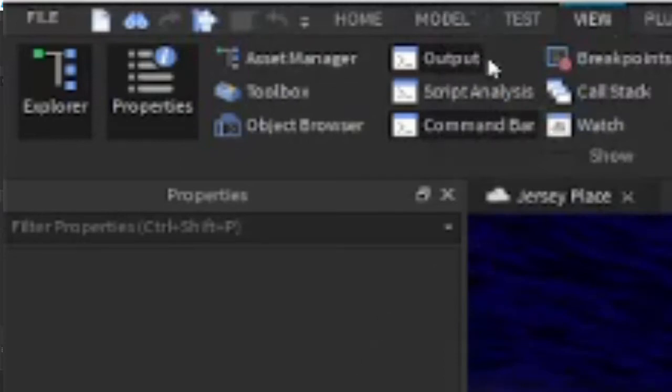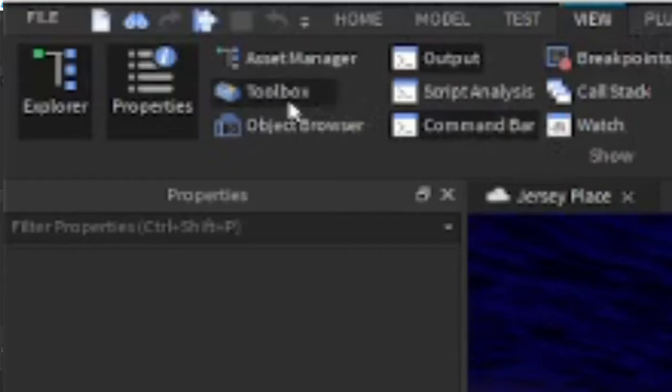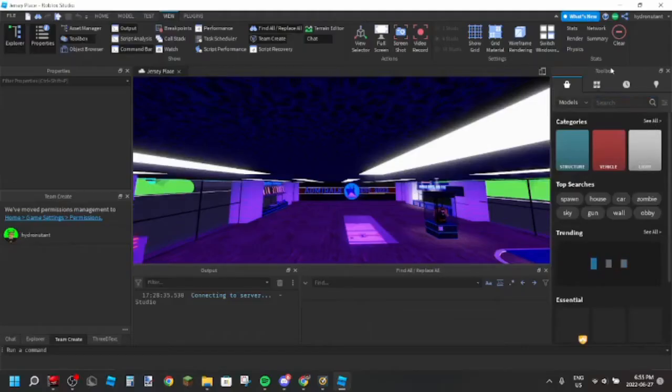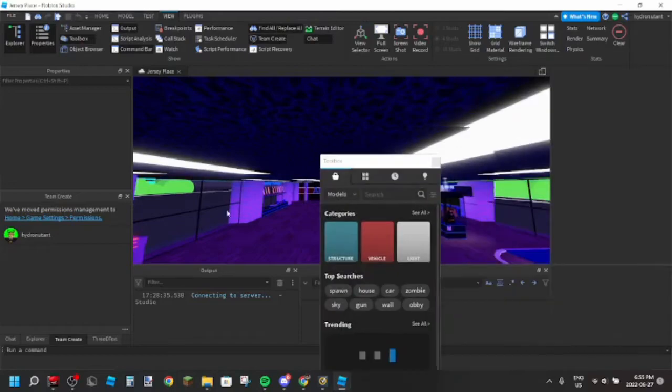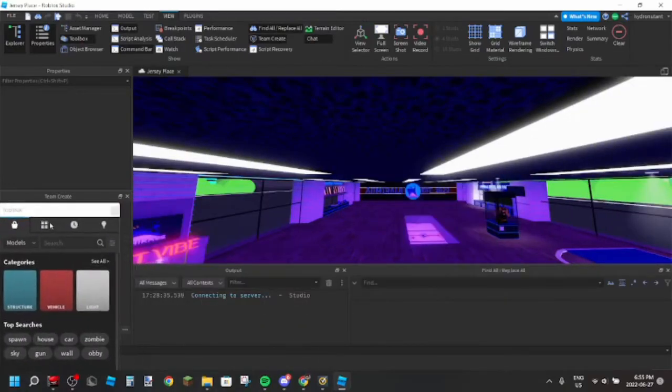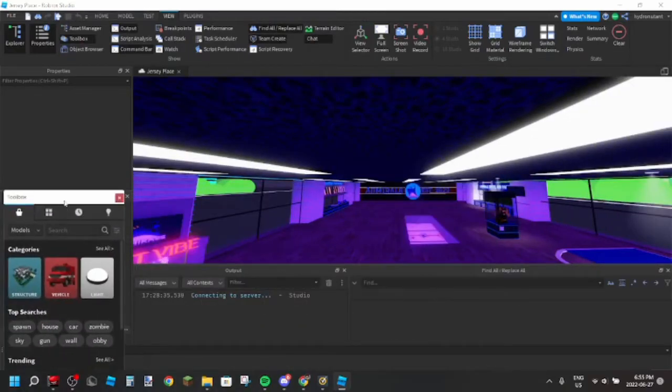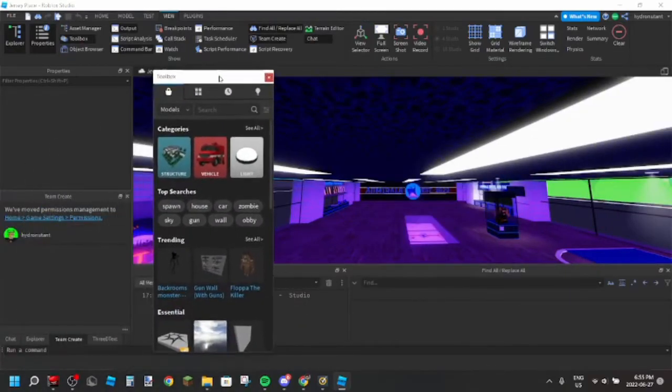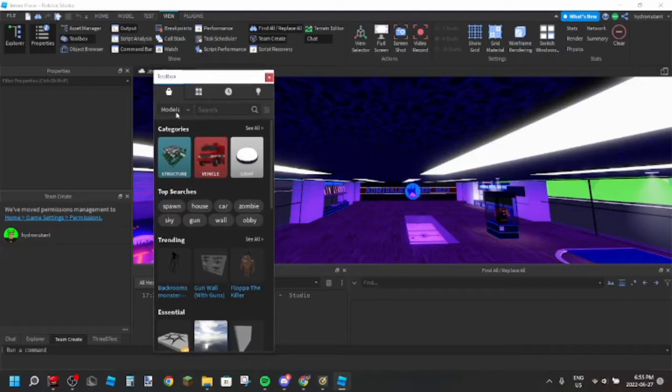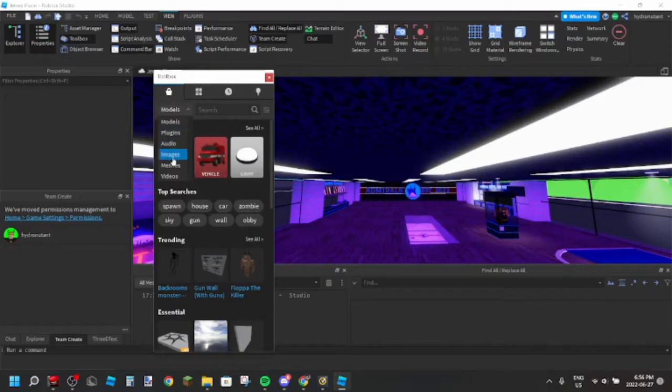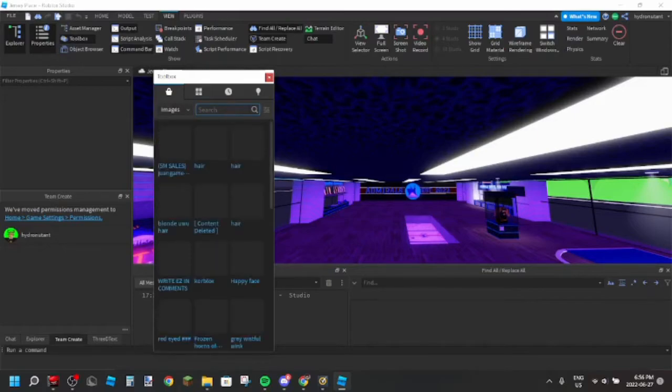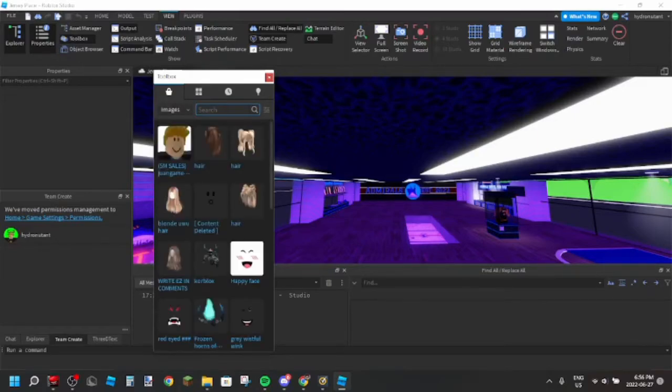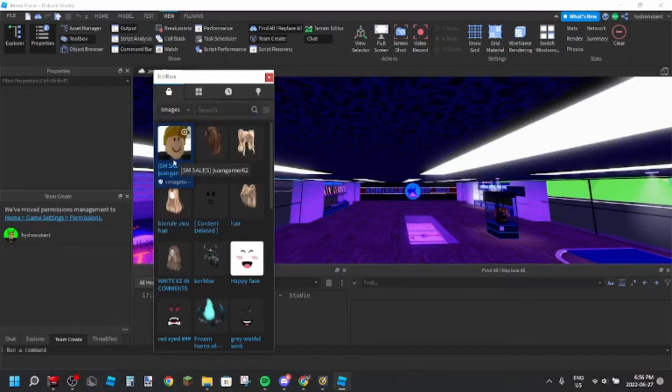You go to view up here and then you look for toolbox. Toolbox is right here, click on that. Now let's move toolbox right here so you guys can see it. Next you go into images if you want to find an image.